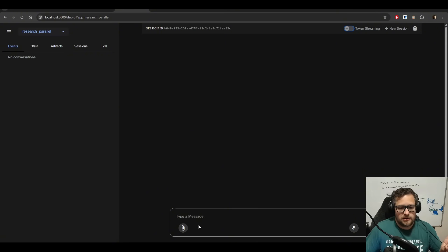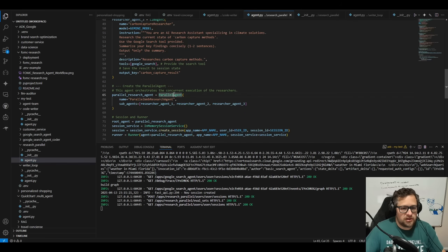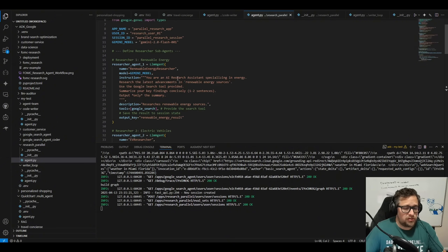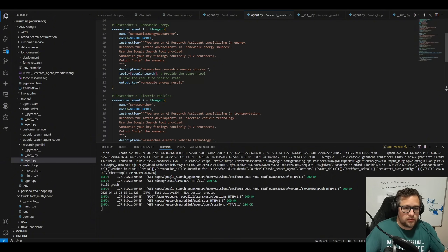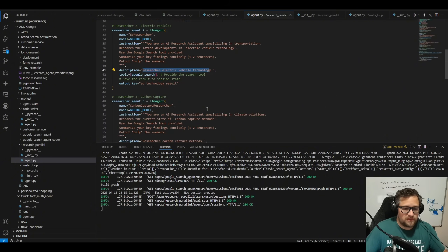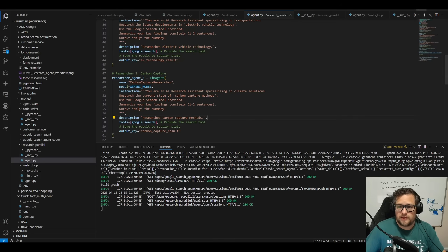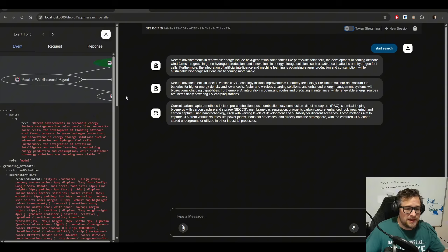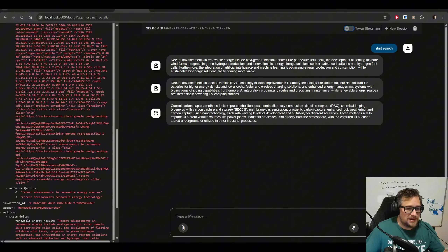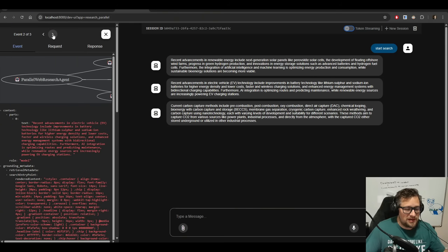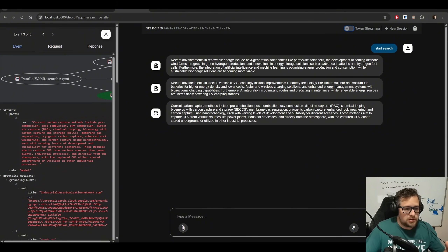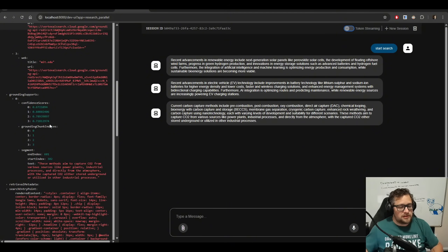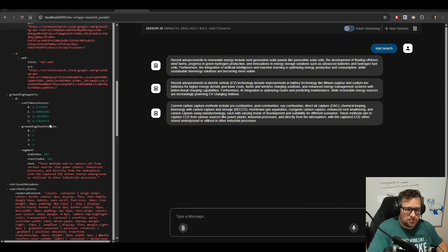The research parallel demo is the case where you use a parallel agent. Your parallel agent is set up with literally just a parallel agent, and in this example it researches three things and returns one to two sentences for each: the first researches renewable energy sources, the second electric vehicle technology, and the third carbon capture methods. All three came back at the same time. You can see the grounding data, the web search queries that happened. You can start looking at grounding confidence scores to decide, even in your workflow, if what you're using is accurate enough — basically web searched and verified.